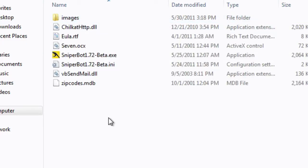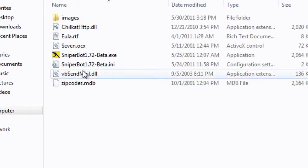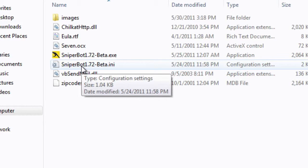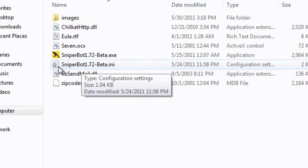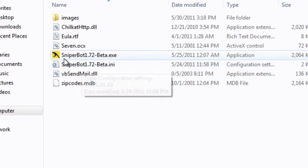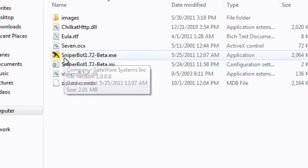Now what we're looking for is our .ini file, or if you mouse over it, it will say configuration settings. I know that some of you might not have your file extensions showing under your advanced folder options. If that's the case, what you're going to look for is the file with a little notepad icon with a gear, and it should be right below your Sniper Bot Pro .exe file or your executable file.